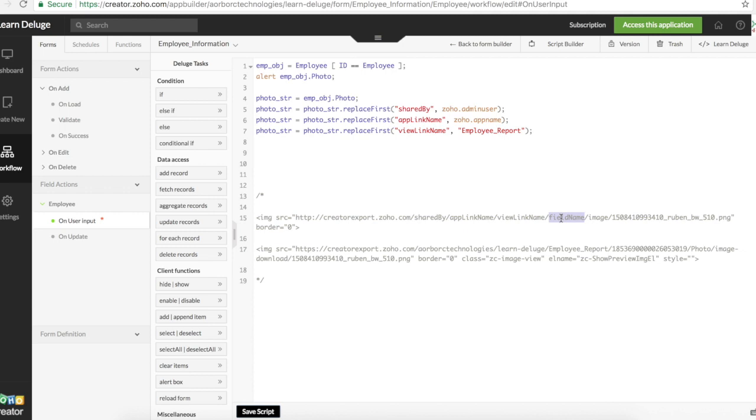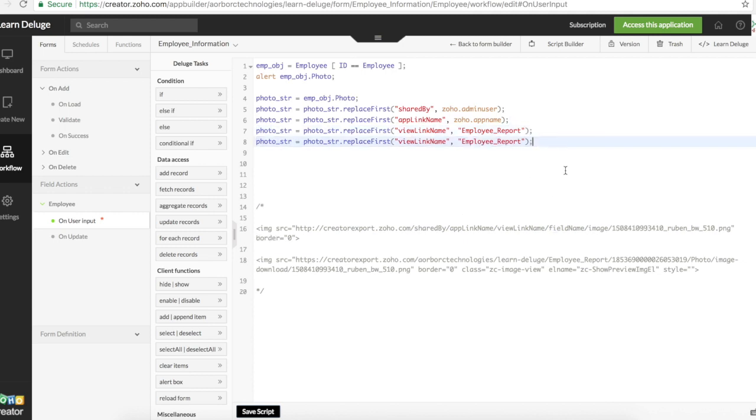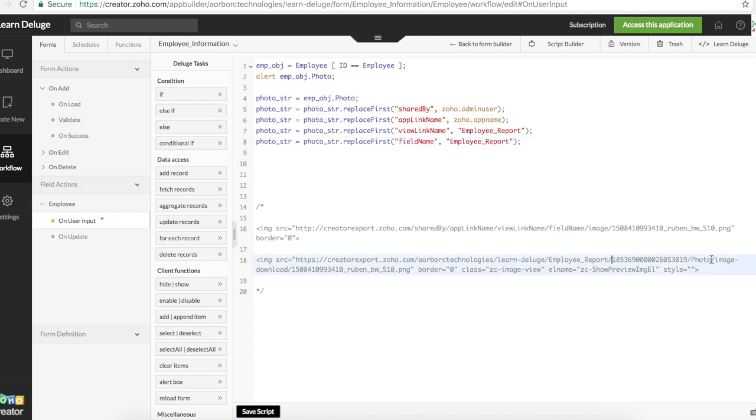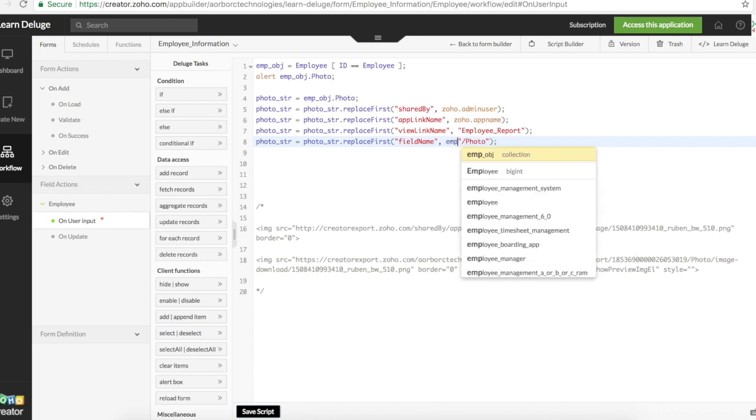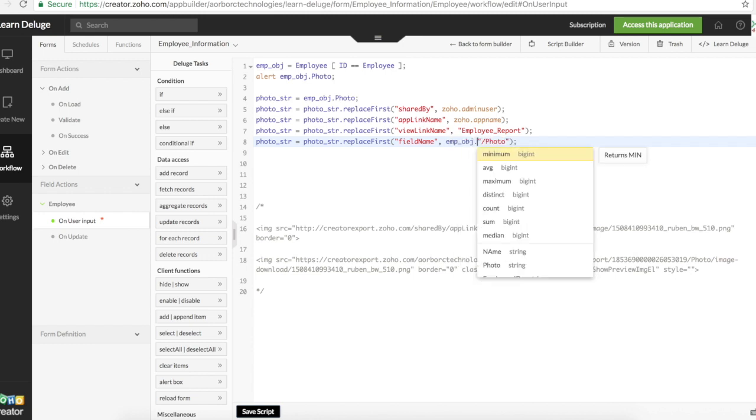We have field name. For field name we need everything from here to here. So this is a field name. We understand that. But this is the record ID of this particular chosen record. To include that. So we do emp object dot ID. Then put a plus. Select that.